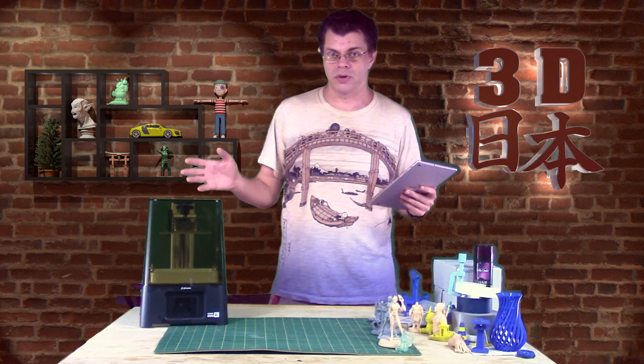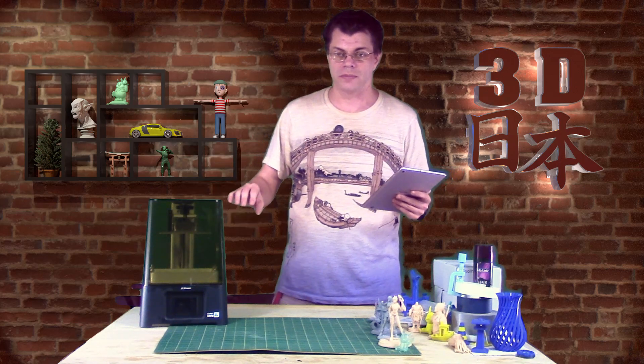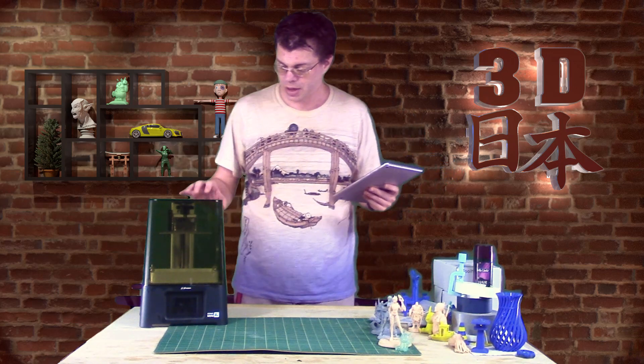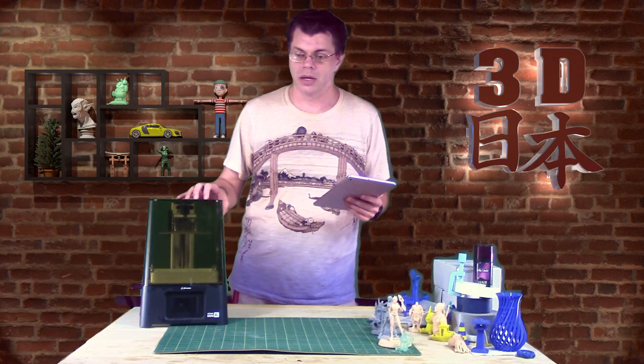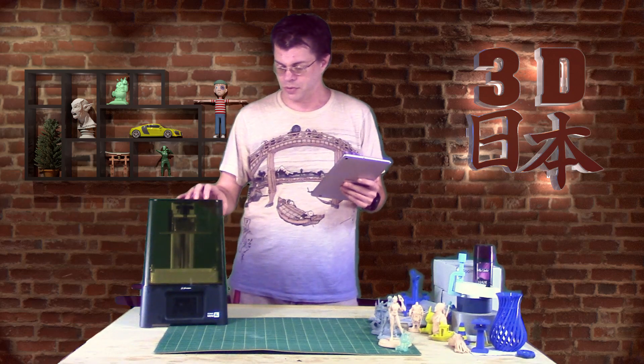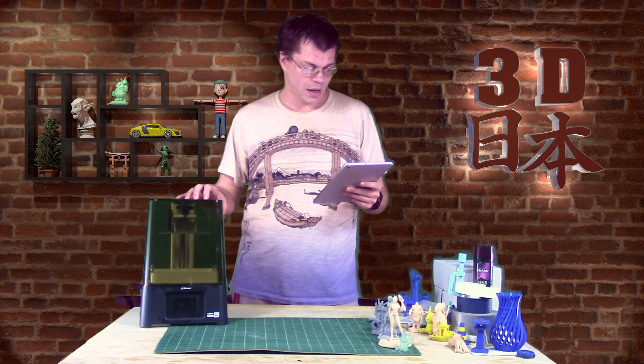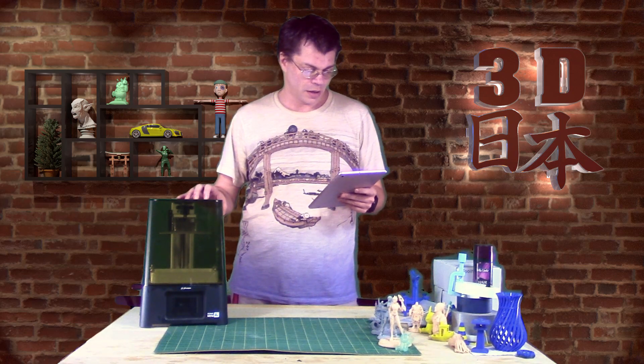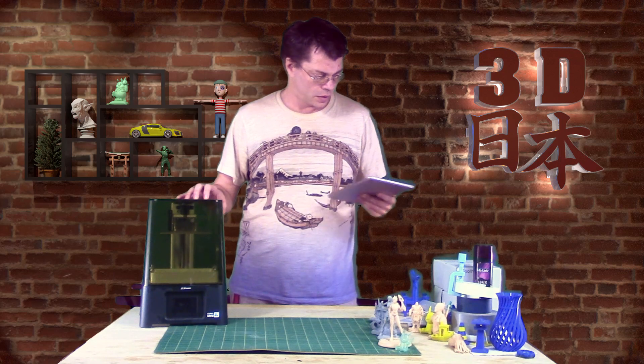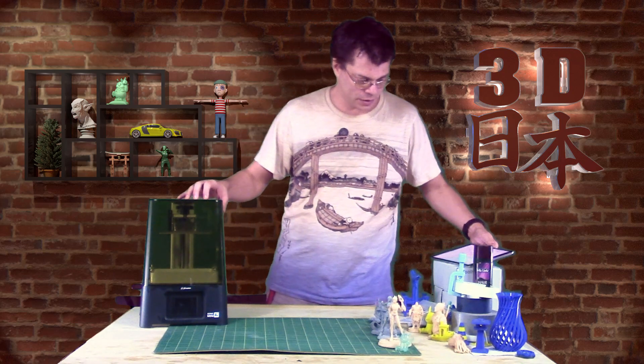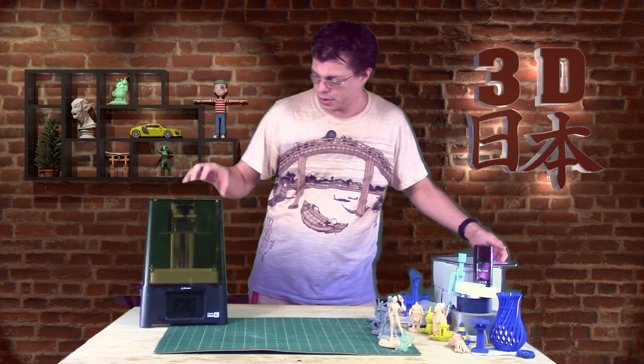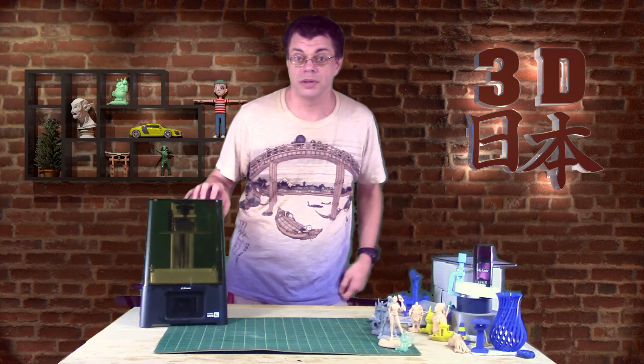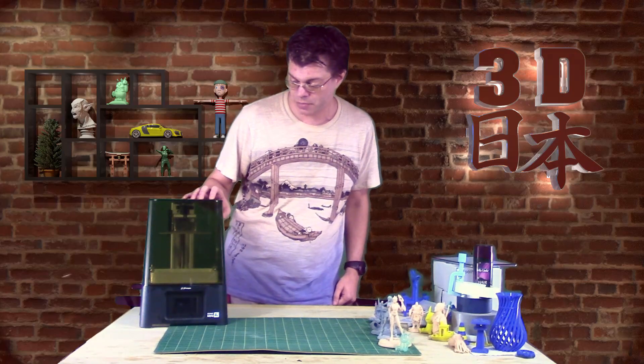Good news is, as soon as your print stops, the fan shuts off. So, at least it's not going to be running, using up your electricity after it stops. So yeah, that's pretty much it there. Let's talk about some of the models that I've printed from it.